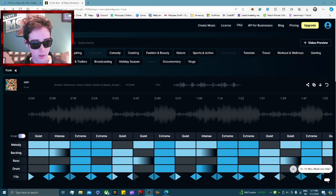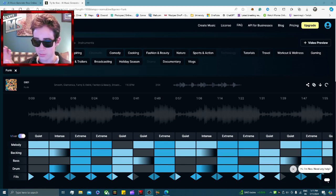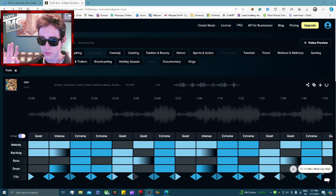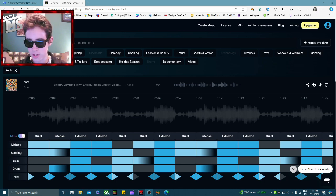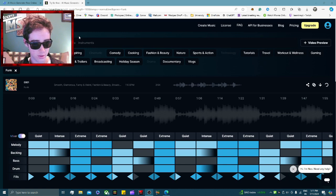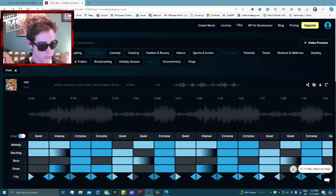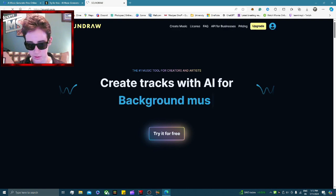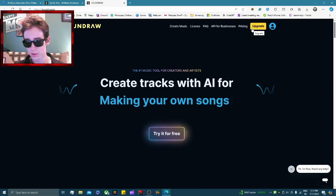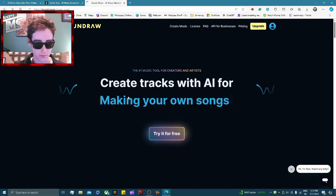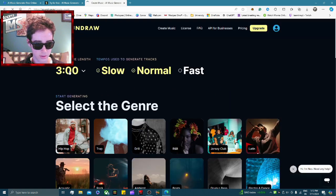This website is absolutely amazing and you can use it on any device that has a browser and an internet connection, so literally anyone can compose music. All you need to do is go to soundraw — anyone can log in, it's completely free. Just press 'try it for free' and then you can choose all of your settings.